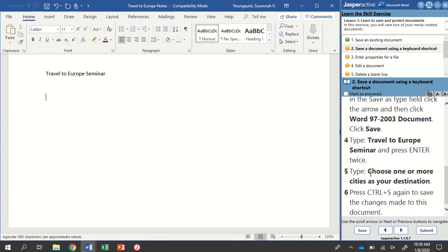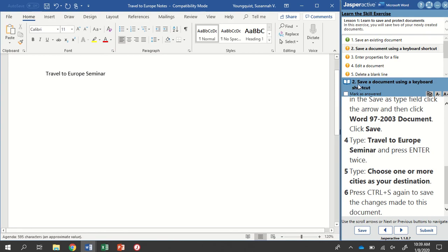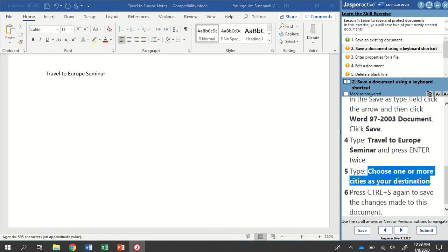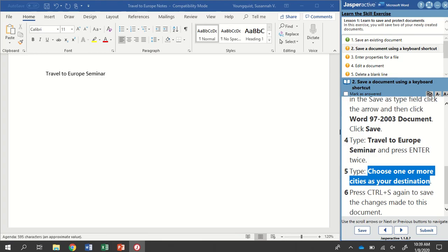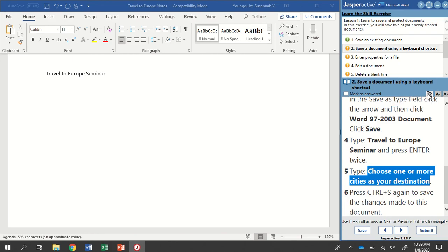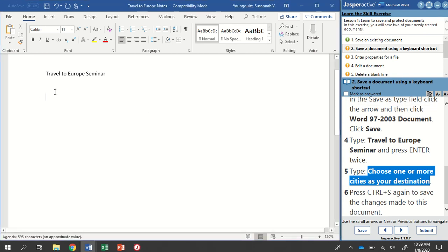It wants us to type Choose one or more cities as your destination. If it tells us to type something, it wants us to type those exact words. I'm going to show you a shortcut on copying and pasting text out of your instruction panel and into your document. Over in my instruction panel, I'm going to select that text by clicking and dragging. You could hit Ctrl-C, Ctrl-V to copy and paste, but I always select the Copy Selected Text button in the instruction panel because it keeps the formatting from getting wonky. I've clicked Copy Selected Text. I'm going to go over here, find my insertion point, press and hold Ctrl, and tap the letter V. There is my text right there.